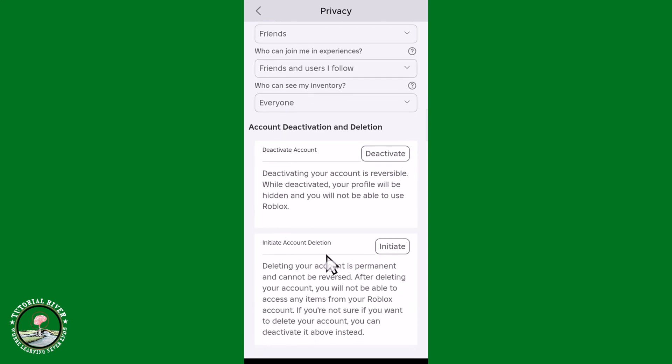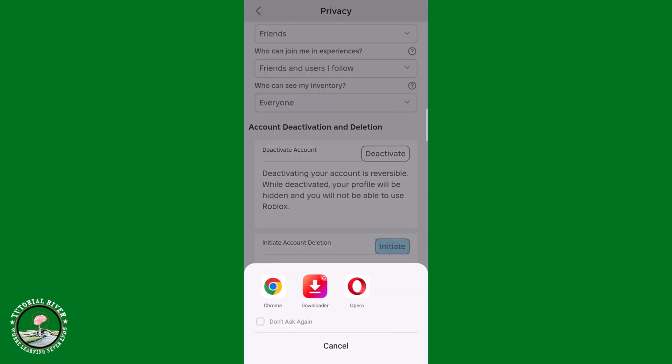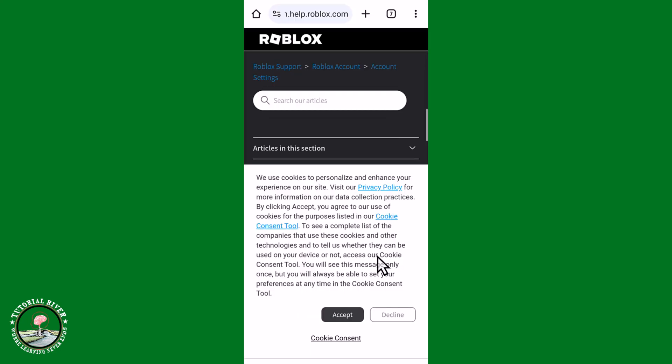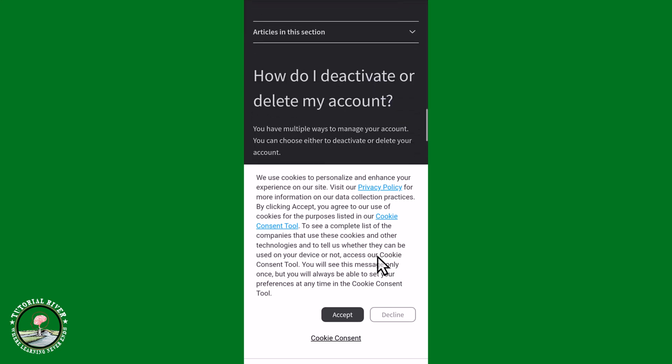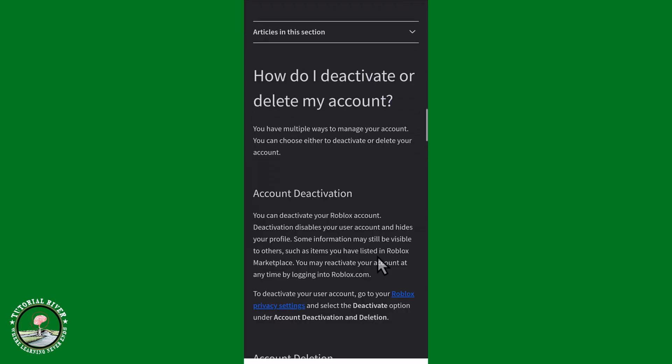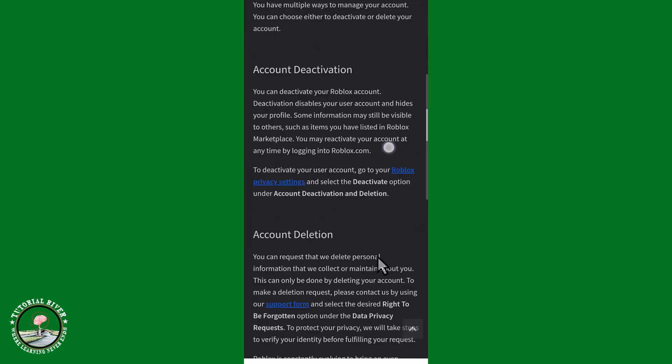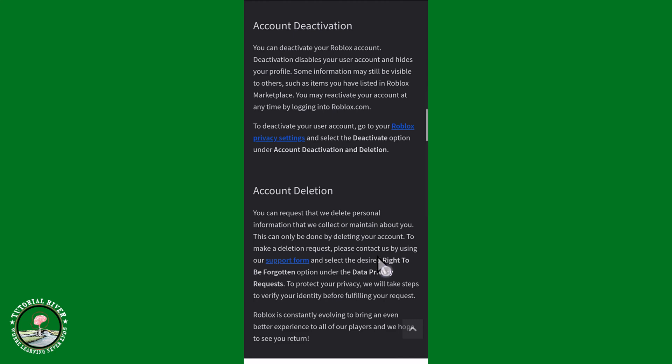And click on this, select Google Chrome, scroll down. Then showing here Account Deletion, click on Support Form.